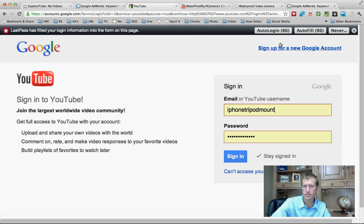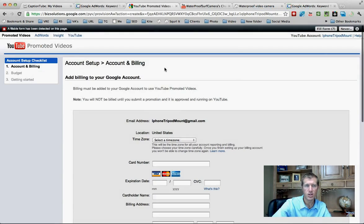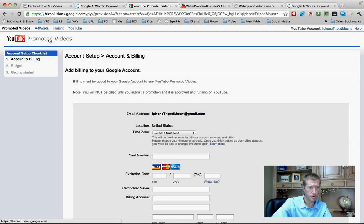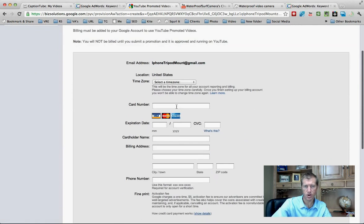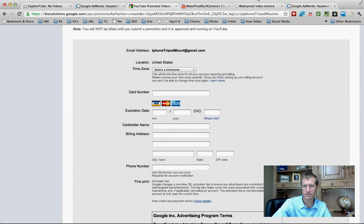Click on 'Get Started,' then log into your account. It'll take you to a screen that says YouTube Promoted Videos, and this is where you set up your billing. You're going to put in your time zone, card number, expiration date, and all that information.